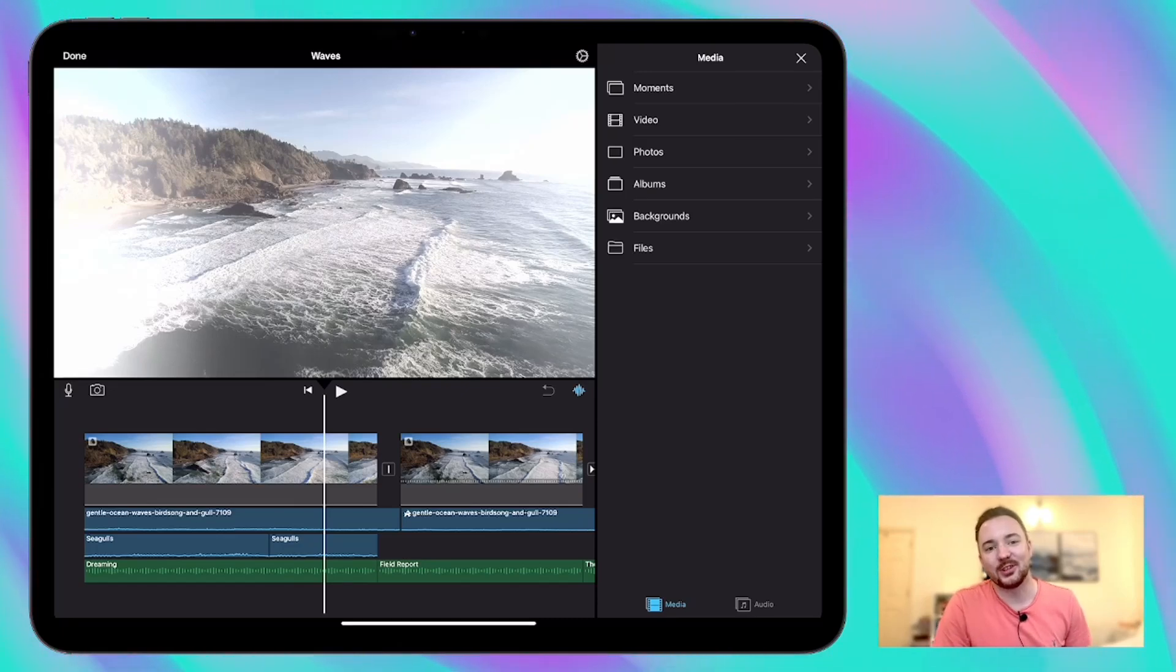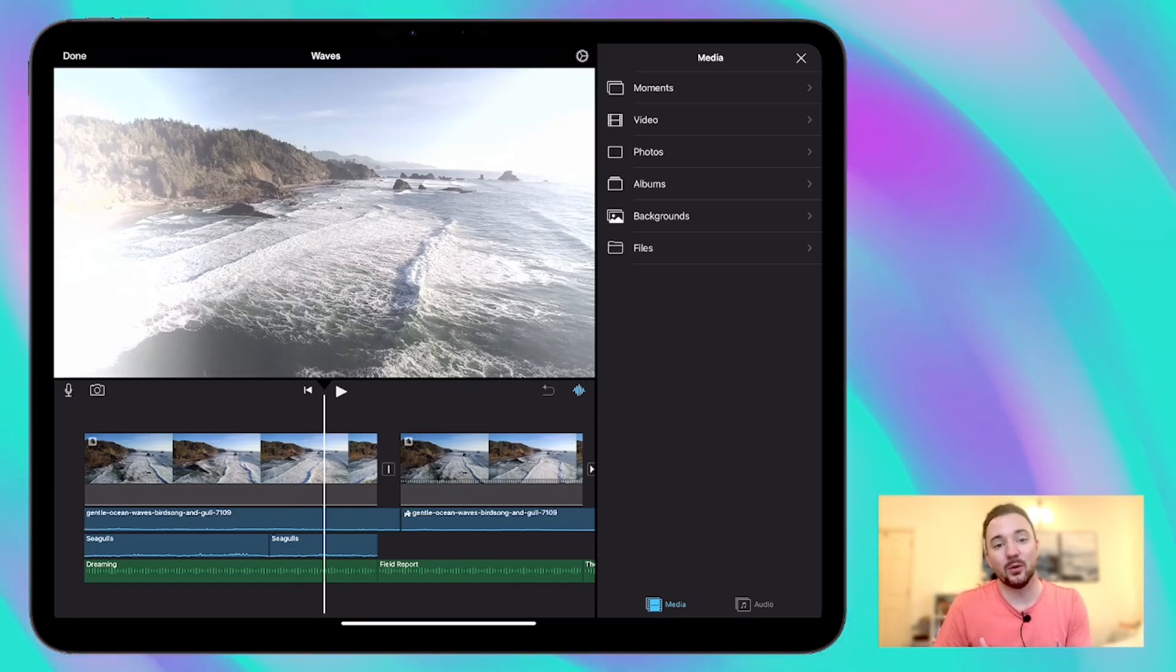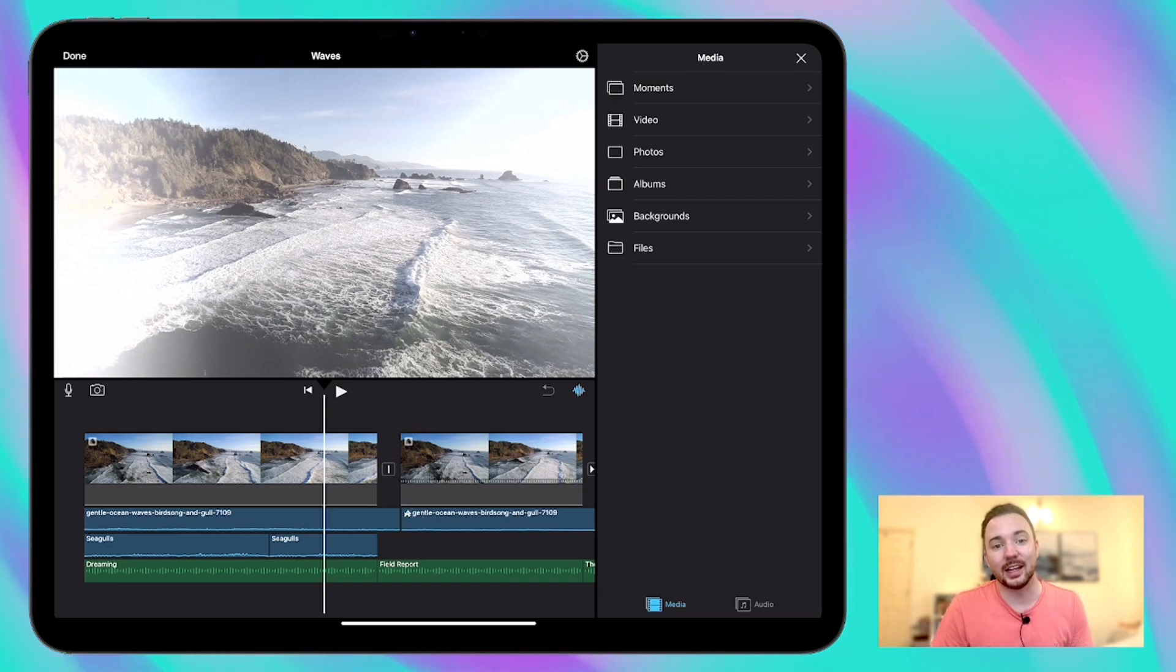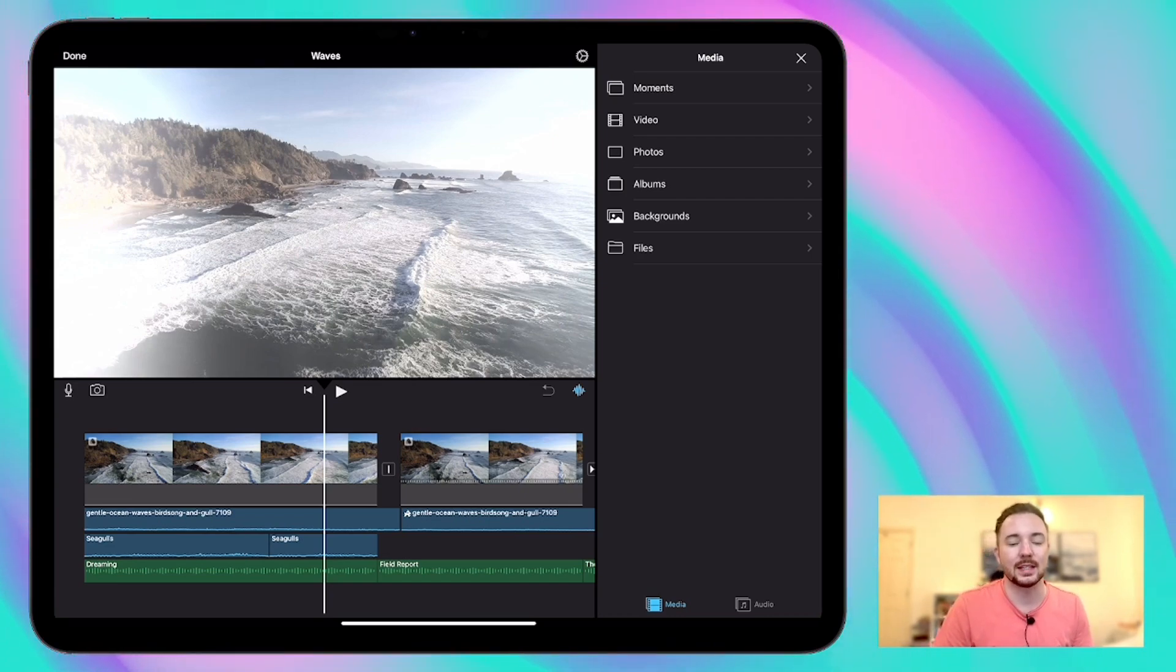Hey guys and welcome back to this short series on using iMovie for iPads. This week we're going to be working with audio and looking at adding music and sound effects and voiceovers to our movies.